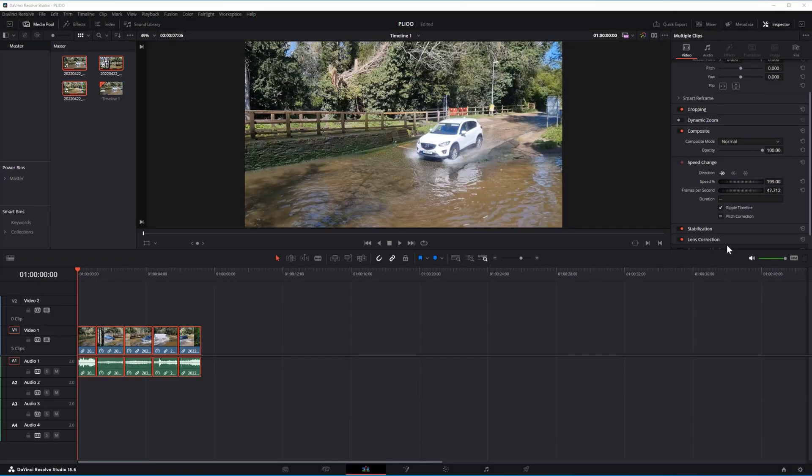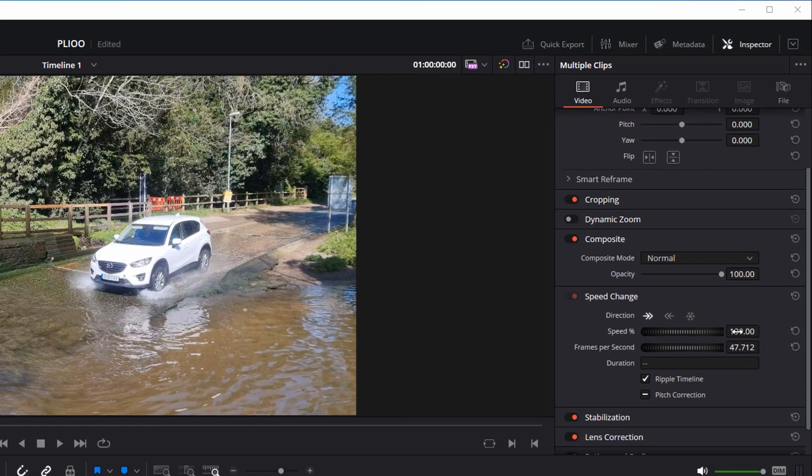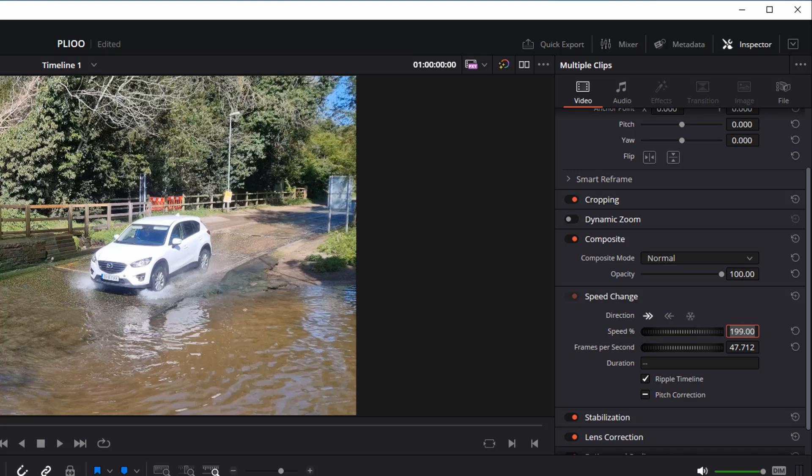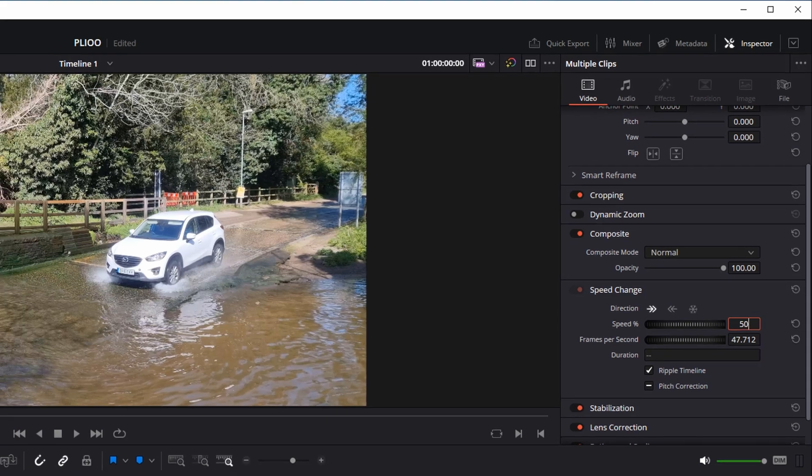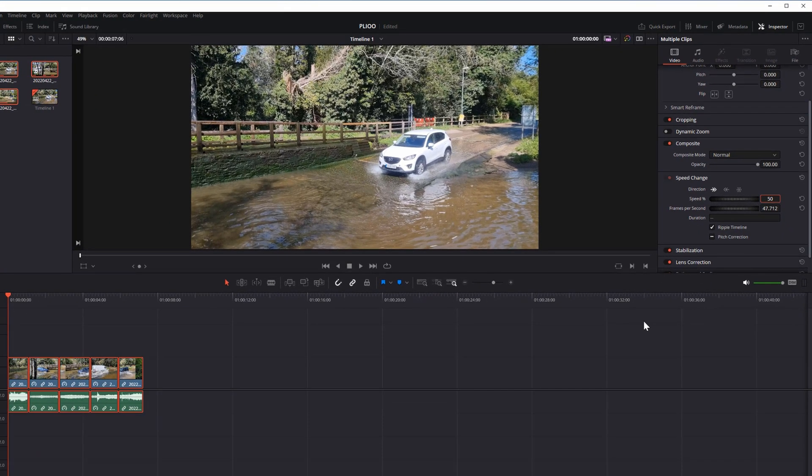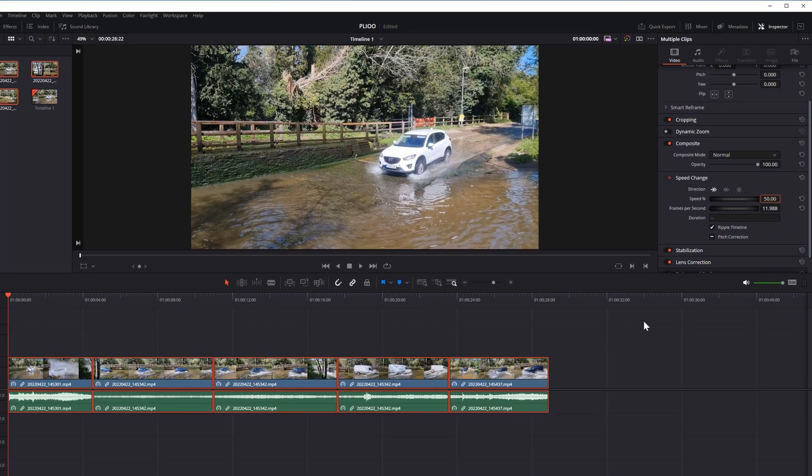Let's make it slow. It's 200 percent now. If you go back to 100 it will be normal speed. So, 50 to slow down.